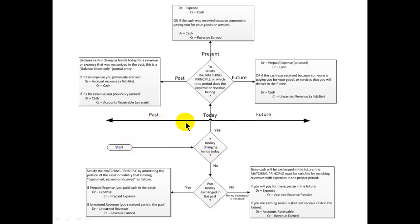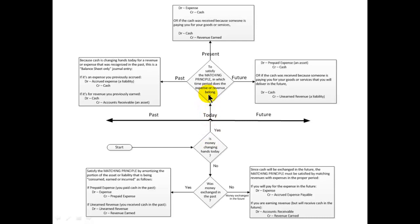It's a flow diagram — also a picture of a timeline showing today, the past, and the future. The first decision: is money changing hands today — am I receiving money from a customer or paying for an expense? If yes, then to satisfy the matching principle, we ask: in which time period does the expense or revenue belong? Let's take the easy branch first: I'm getting the money today and the revenue or expense belongs in the current period. That's really like being a cash basis business — I debit expense and credit cash, or debit cash and credit revenue earned.